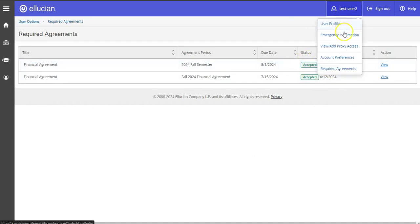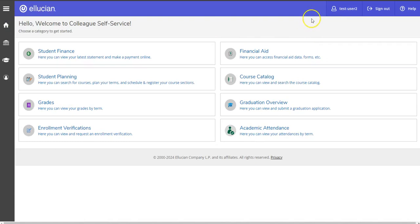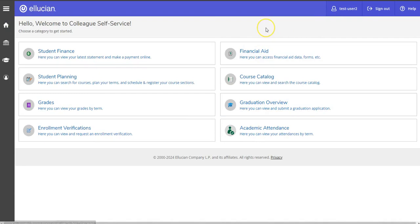Once user profile, emergency information, and required agreements are all confirmed, you're all done with that step. Remember, these all need to be completed prior to meeting with your advisor. All right, that's everything.